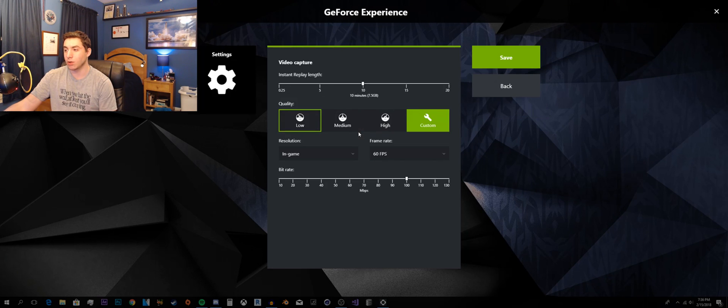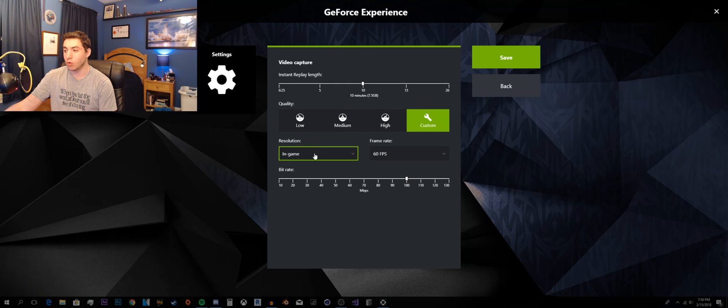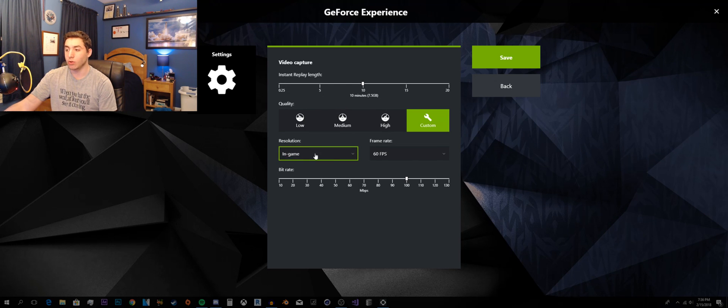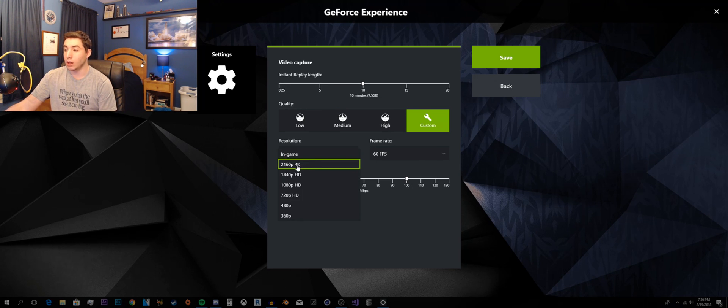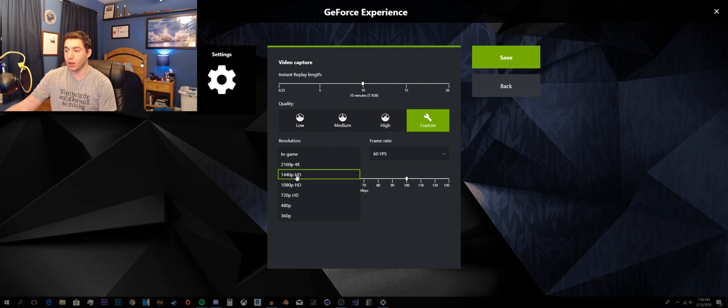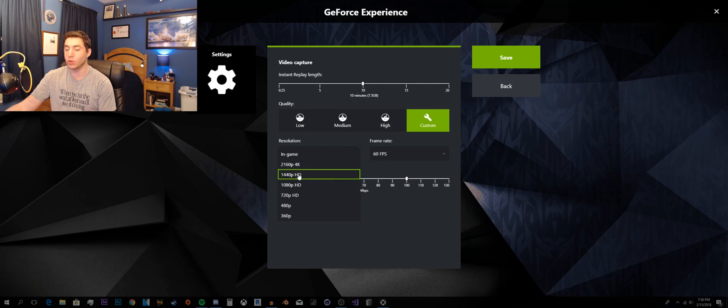So you just click on it, go into settings, and I have it set to the in-game resolution and you can actually choose like 4K, 1440p, which is not 2K.